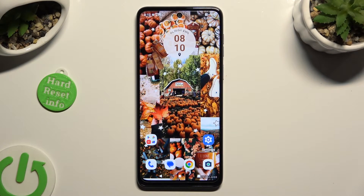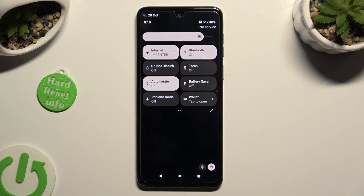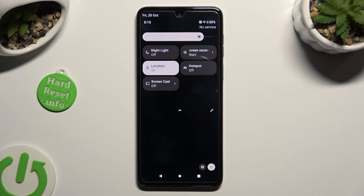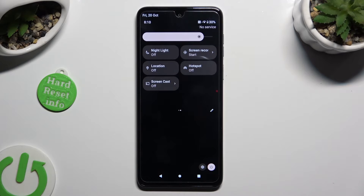Begin by going into the tab menu and looking for the location shortcut. When you find it, click on it. As you can see, mine is now black — that means that location is disabled, but you can always enable it by tapping on the same shortcut again.